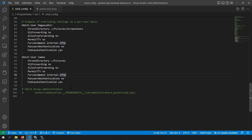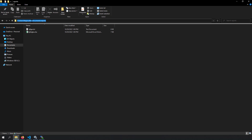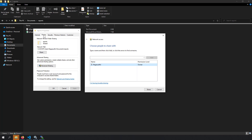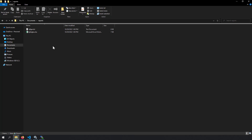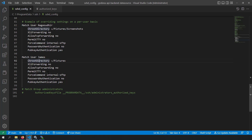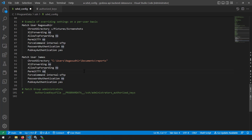Now let's set up read-only SFTP access. Instead of setting the chroot root directory to a folder inside the user's own directory, point it to an external folder where the user doesn't have write access. For example, use C:\Users\Documents\Reports. Right-click the Reports folder, go to the Sharing tab, add James with Read-only access, and click Share. Then update the sshd_config chroot directory to this new path.